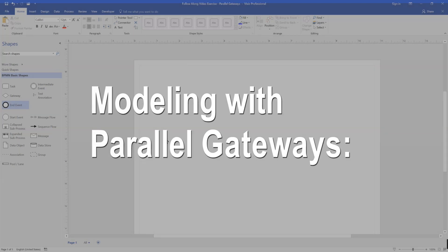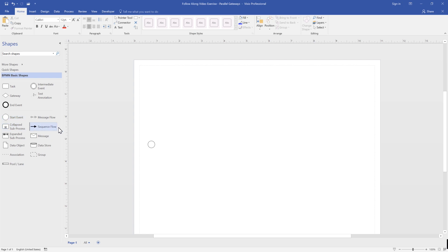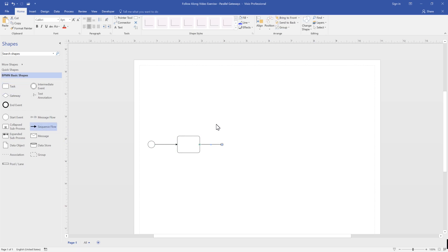To do this, we will illustrate a small process within our cargo management process by dragging a start event, a sequence flow, activity, and a parallel gateway.